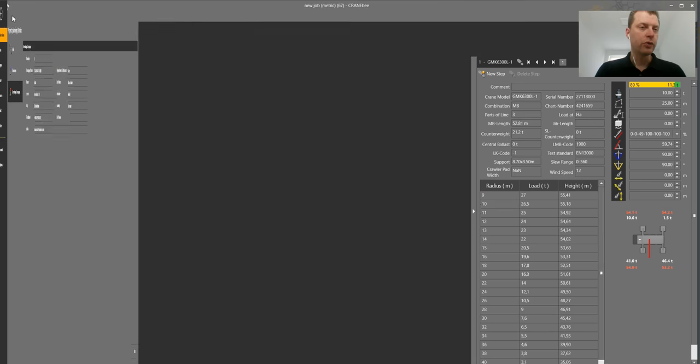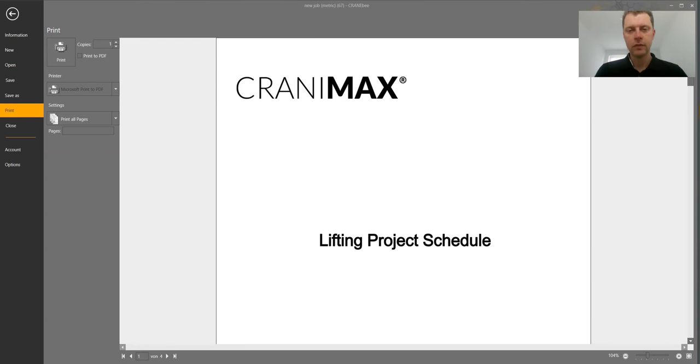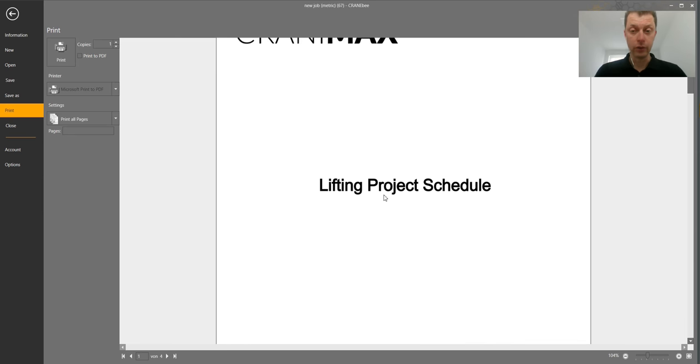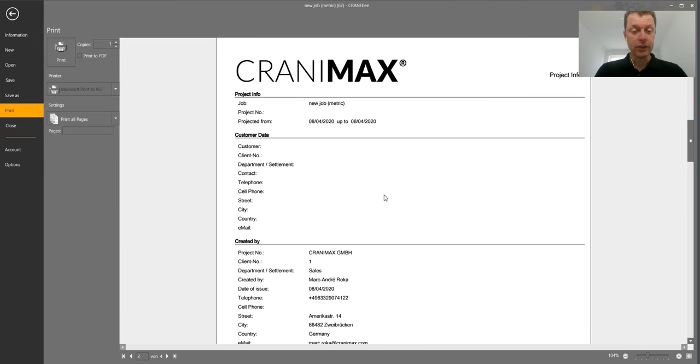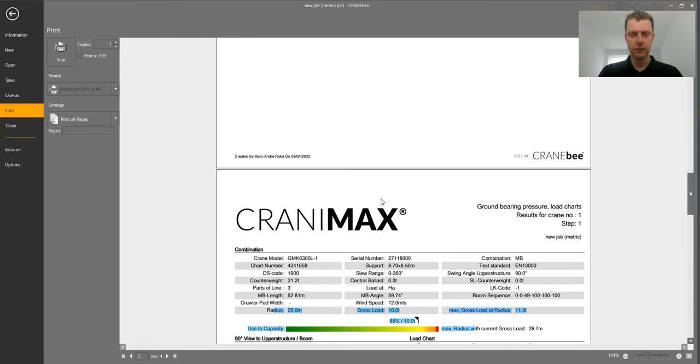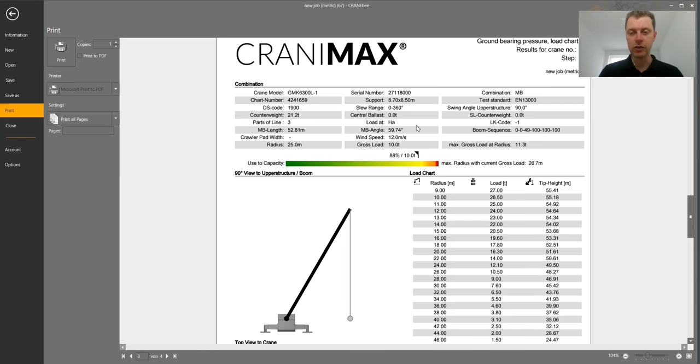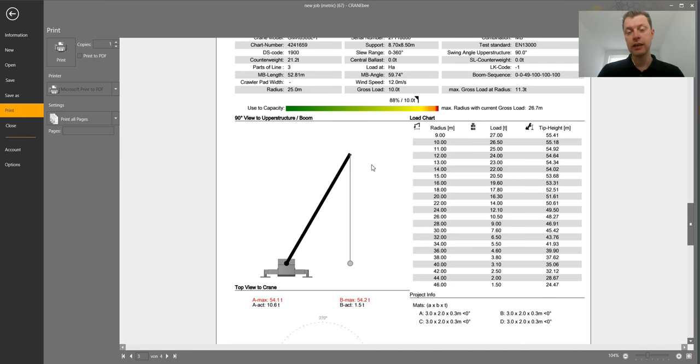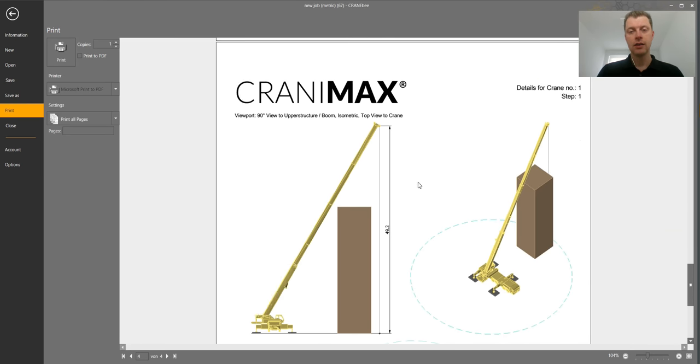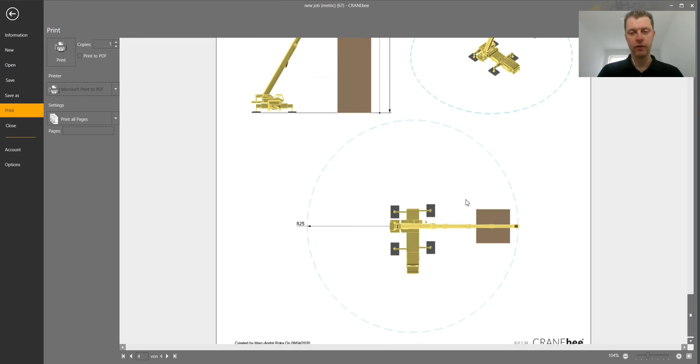So we go to project, print. Now we have our preview online. So you can see here our cover letter. You can put in your logo. Second page is who is involved in this project. Page number 3, all about technical. Which crane configuration are we using, what is the use of capacity, side view of the machine, duty chart, ground pressure calculation, mat sizes. Page number 4, simple side view, isometric view, top view.